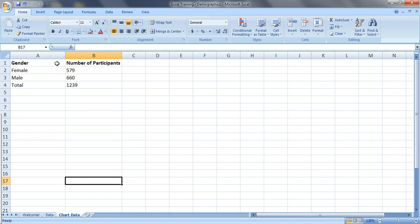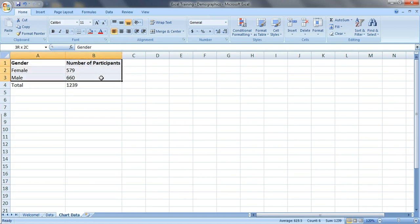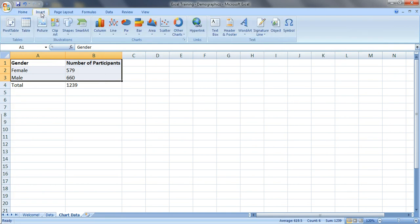To insert the chart, just select almost the entire table, everything except the total. Go to insert and we have several options to choose from.